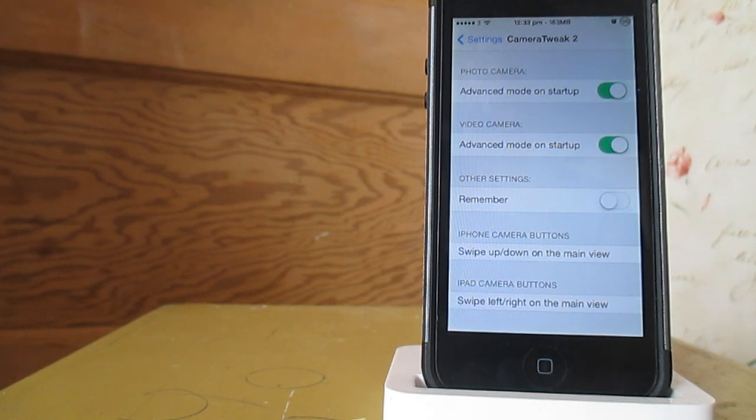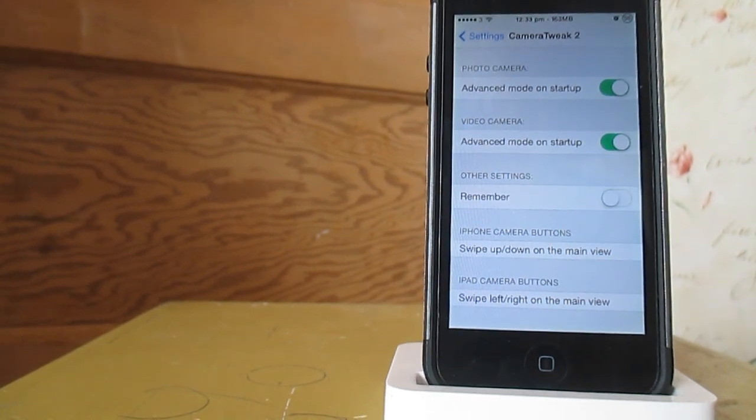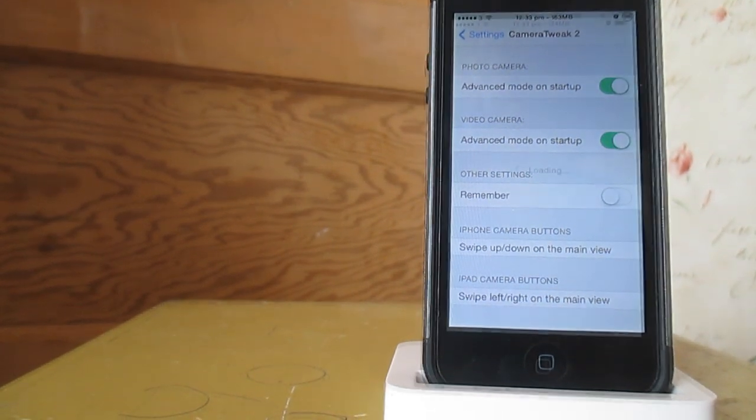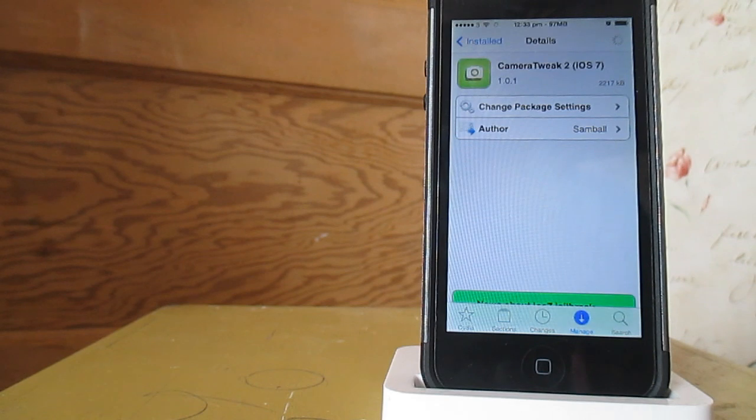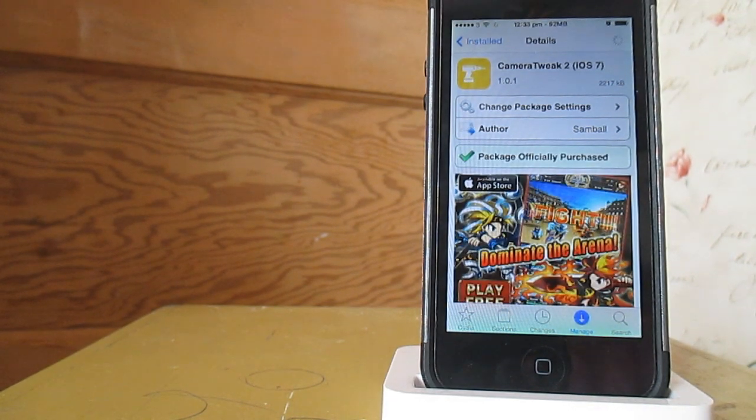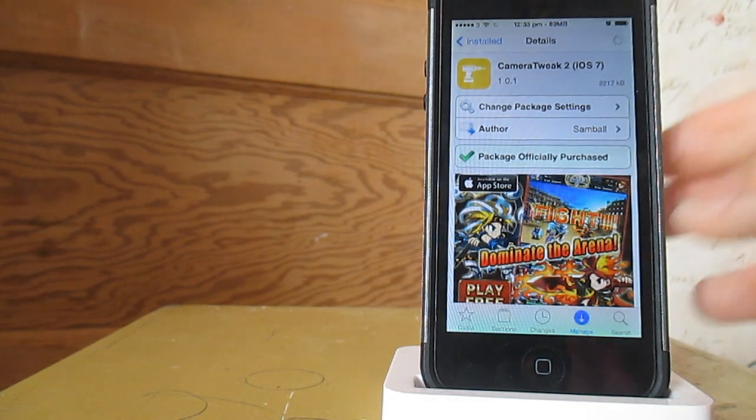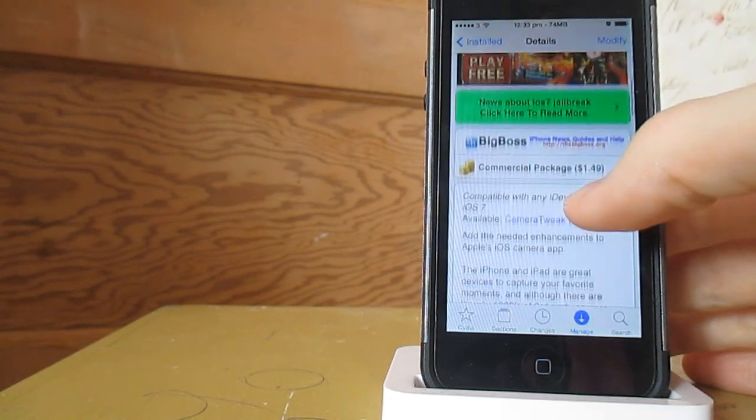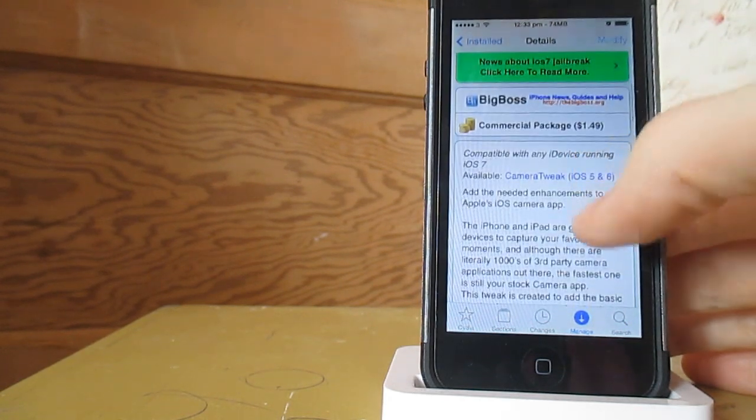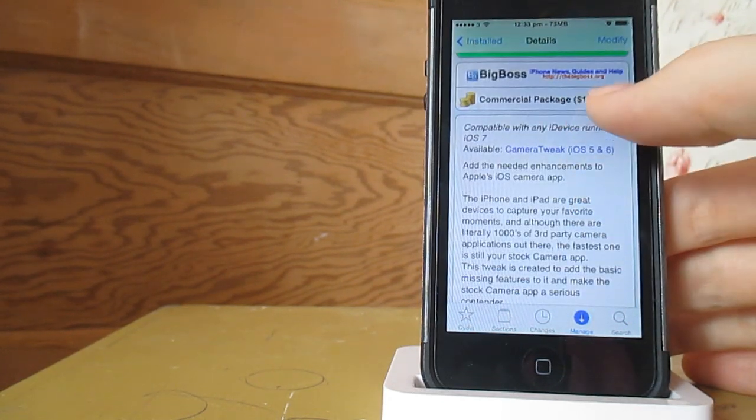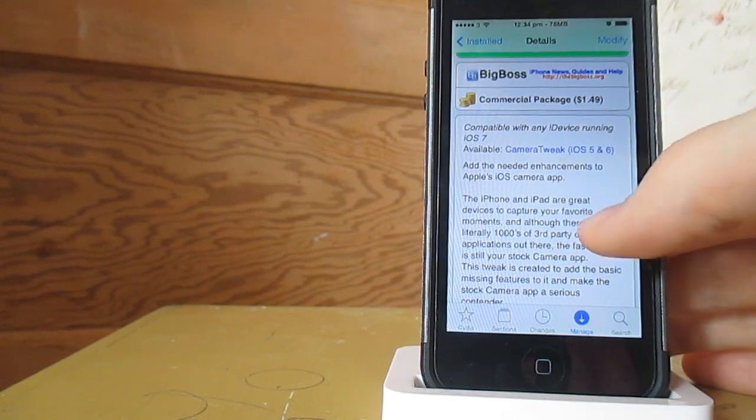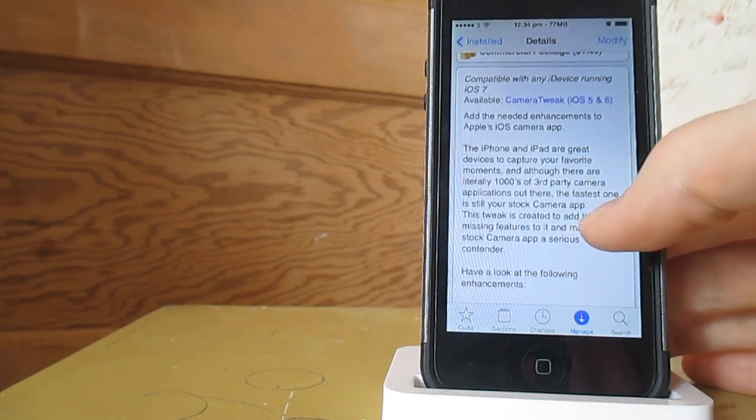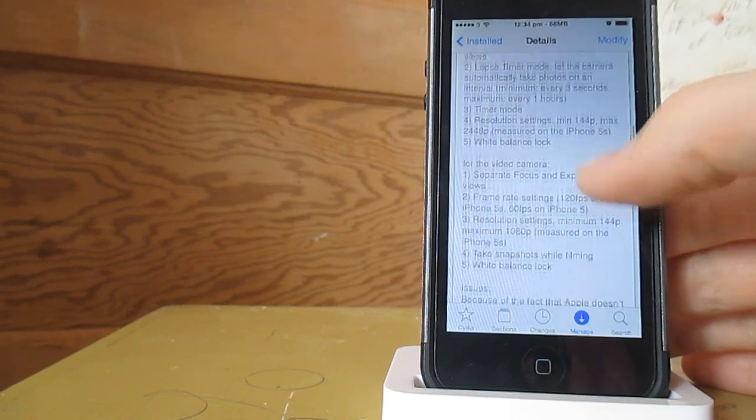But yeah, now I can actually get to the end of the video where you can just see it on Cydia. Anyway guys, that is it for this tweak. Again, this is Camera Tweak 2 for iOS 7 edition. And it is by Sambal and it is $1.49 in the Cydia store. That is $1.49 and it is by Sambal. And it also is in the Big Boss Repo.